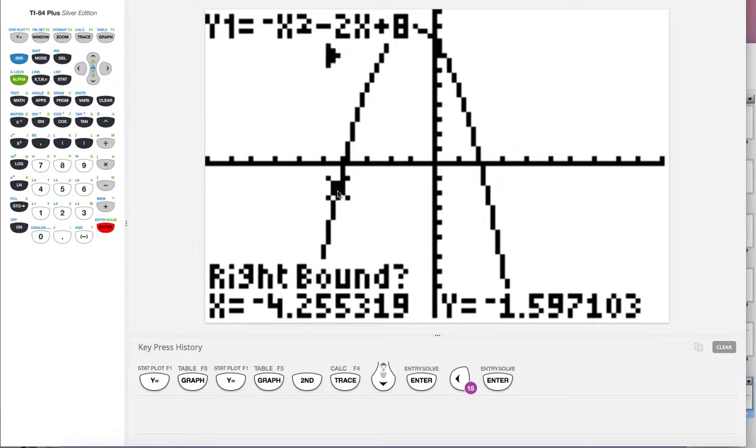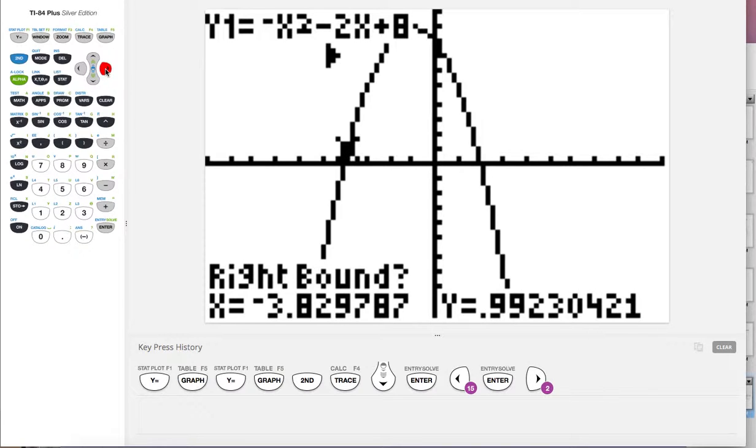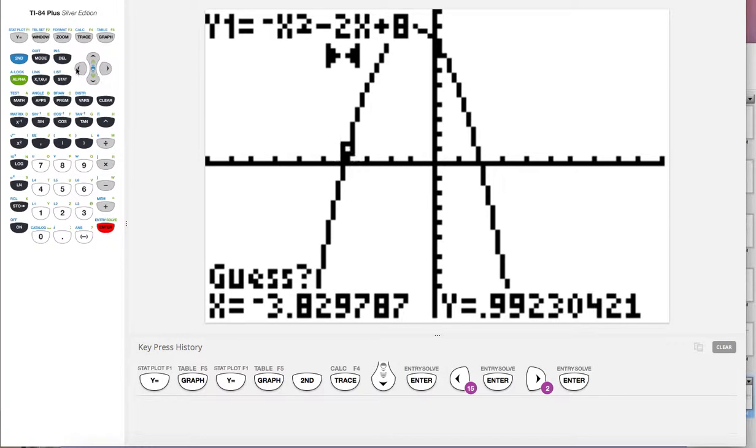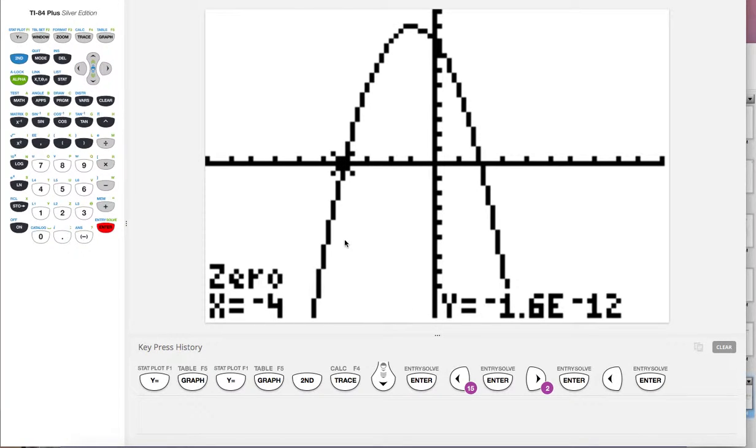So we're going to try to find this zero first. We have to do them one at a time. So put the cursor on the left side of this where we're looking for and then hit enter. Then put the cursor on the right side of it using your over arrow keys. So now we're on the right side, hit enter, take a guess, just get close, hit enter, and it'll find it for you.